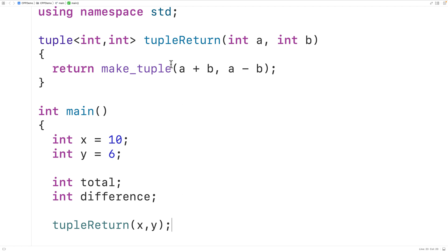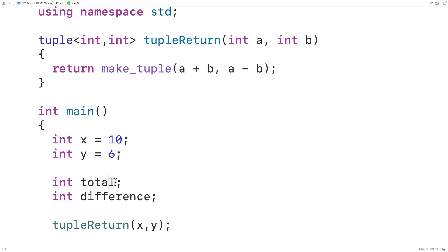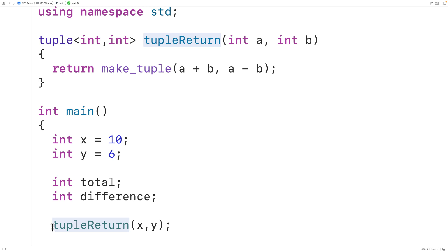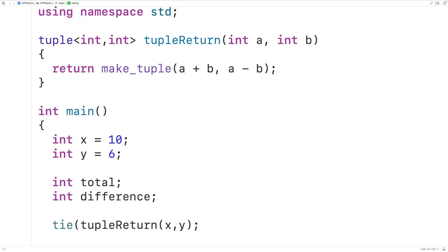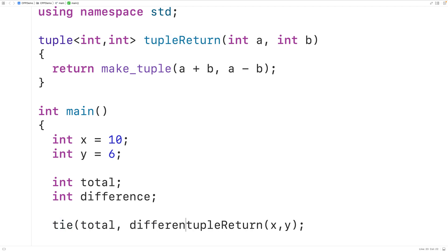The function tuple_return is going to return a tuple. What we want to do is store the sum into the variable total and the difference into the variable difference. To do this, we need to unpack the tuple. We can do that with tie, passing it total and difference,